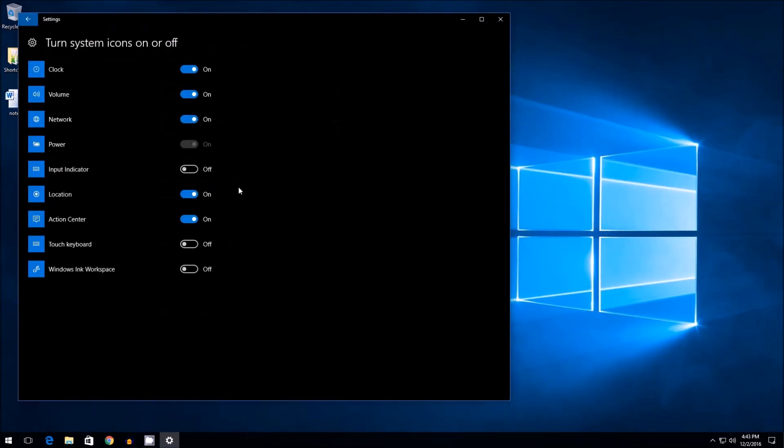And from this point, it's pretty straightforward. Clock's at the top, click it, it goes from on to off, and you're done.